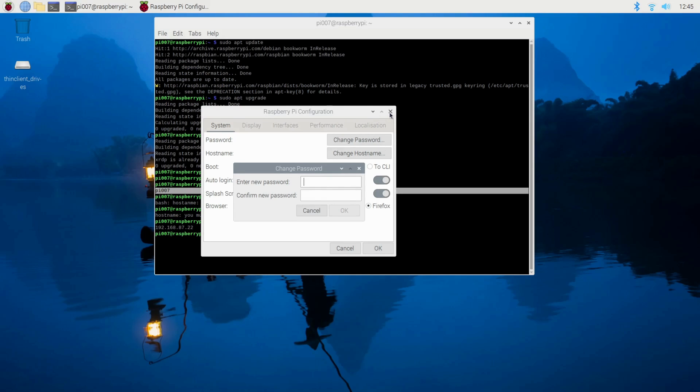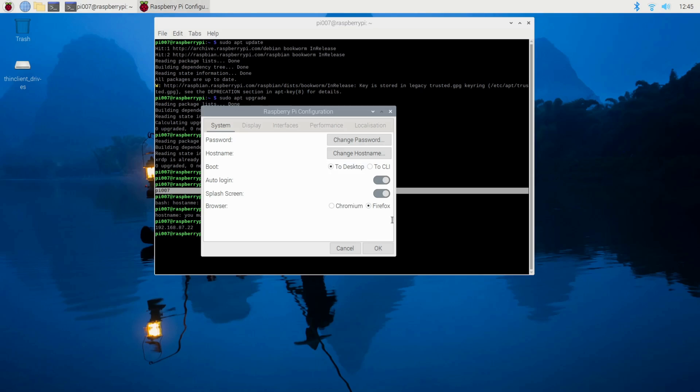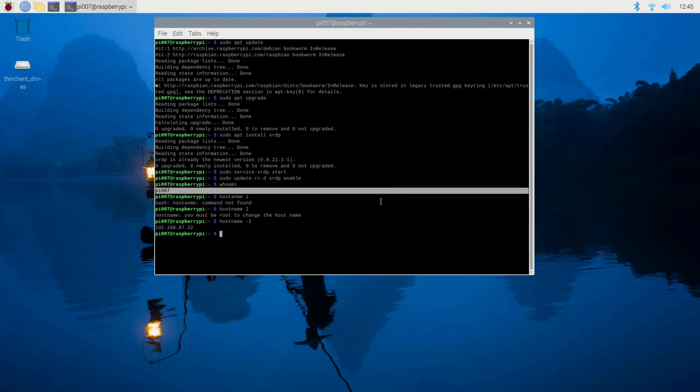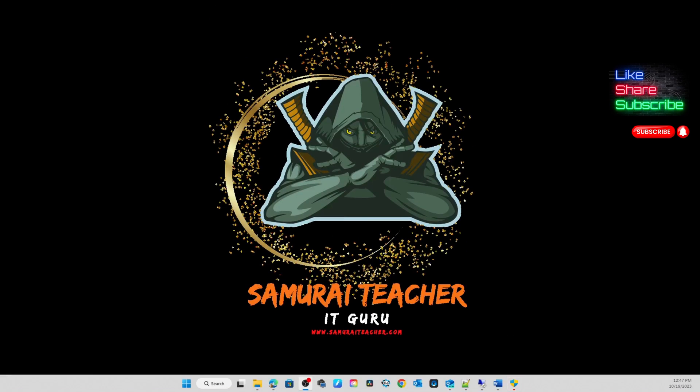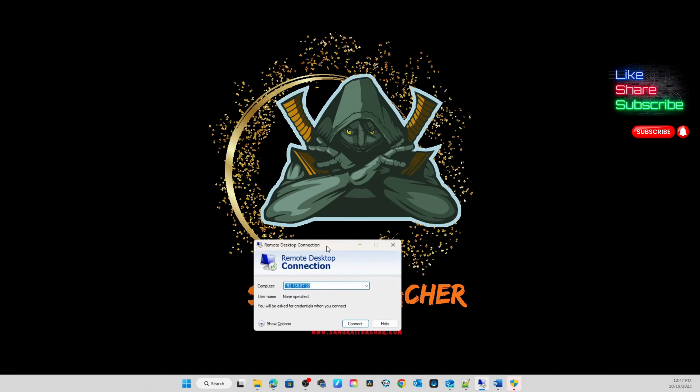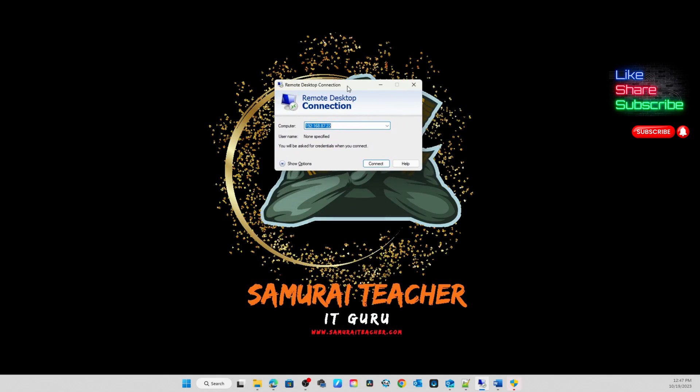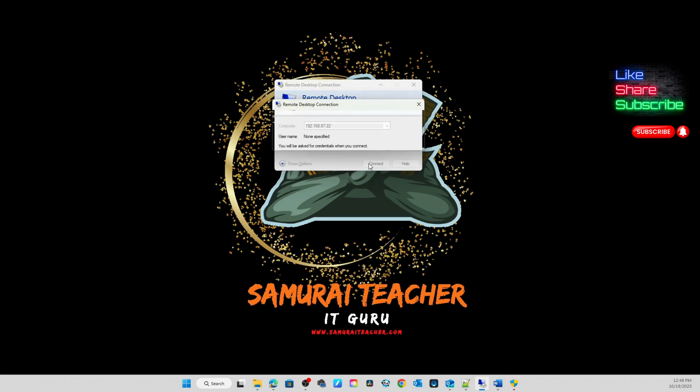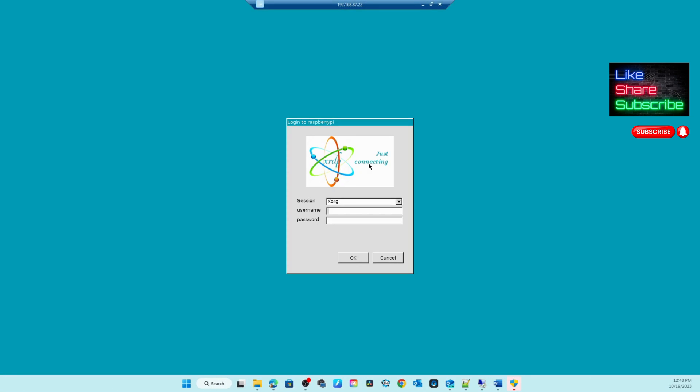Now I assume you have the password and everything. Let's jump back to our Windows 11 box. I jumped into my Windows 11 box. Now I'm going to open Remote Desktop Connection. This is the Remote Desktop Connection. We know the IP address, so I'll just type the IP address. I'm going to hit Connect.